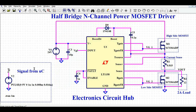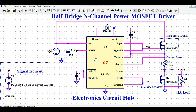This is basically the signal from the microcontroller. I am using a single pin of the microcontroller, which gives the PWM signal to the input of this LT1158. So I give only one pulse from the microcontroller to the gate driver, and this gate driver generates the complementary signals to drive the high side MOSFET and the low side MOSFET.